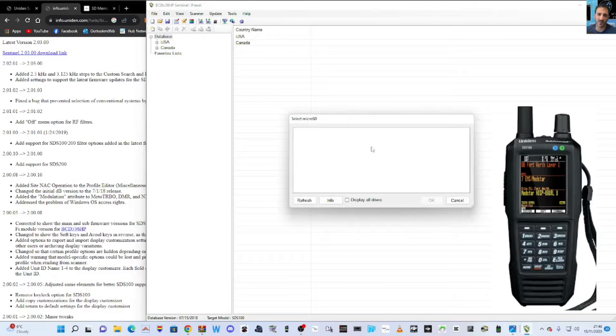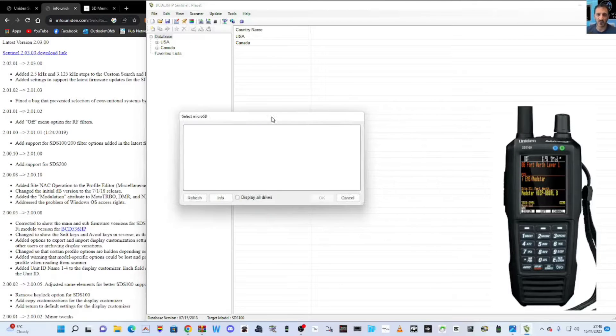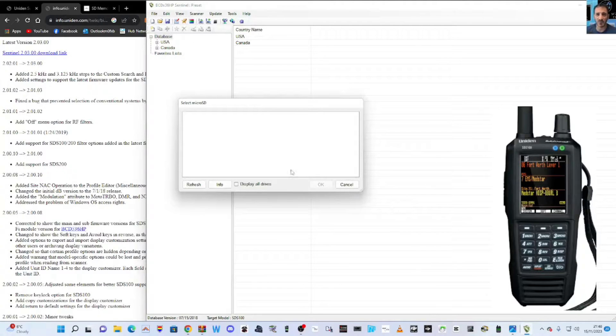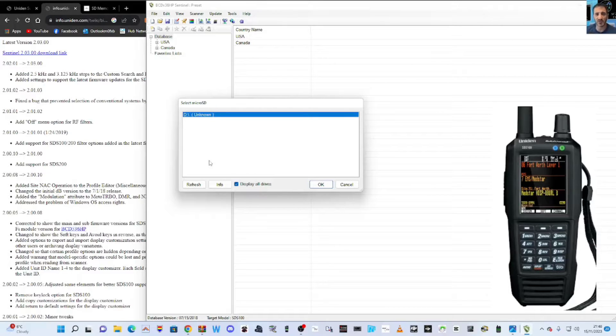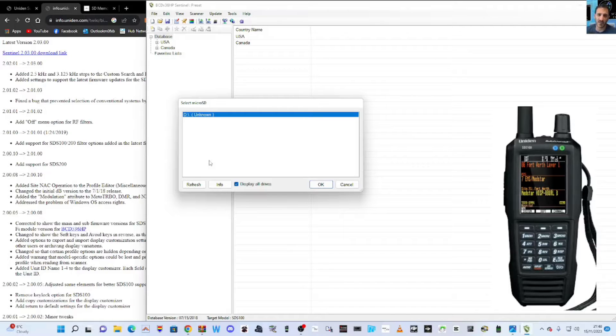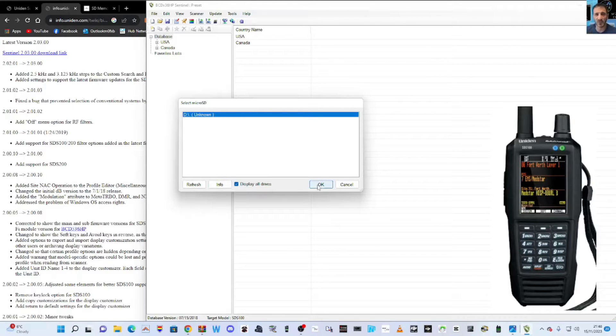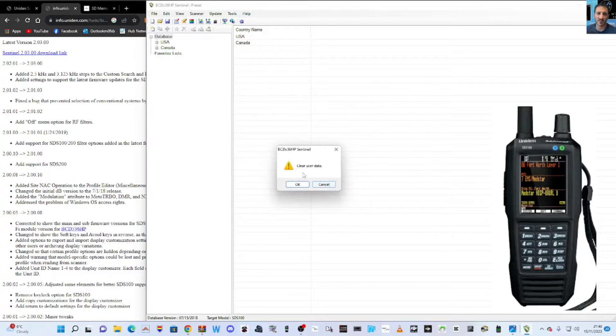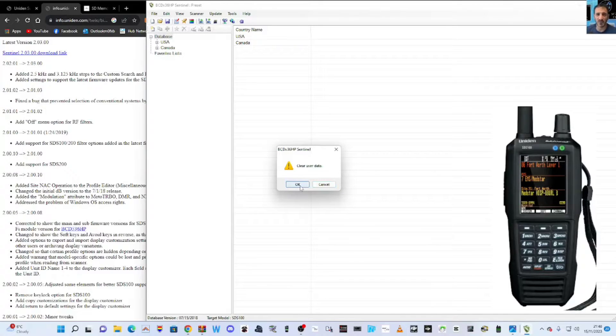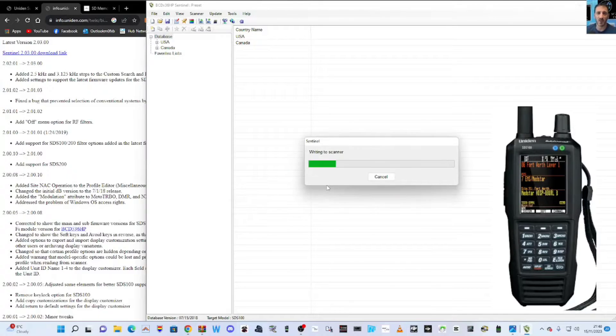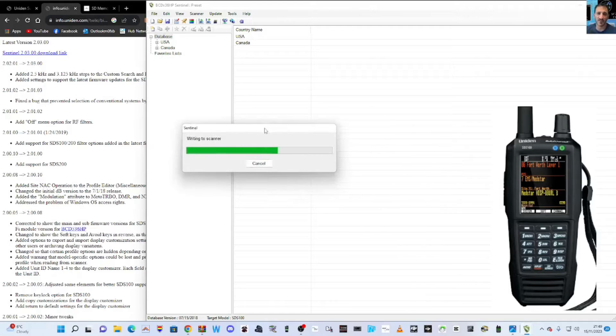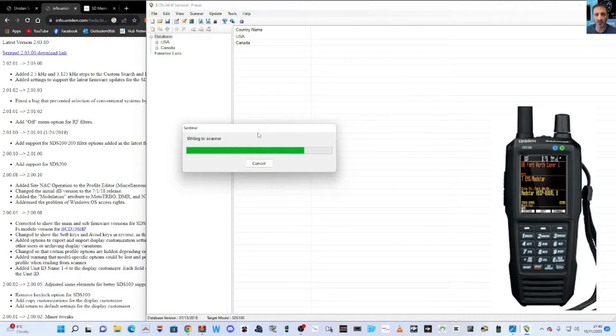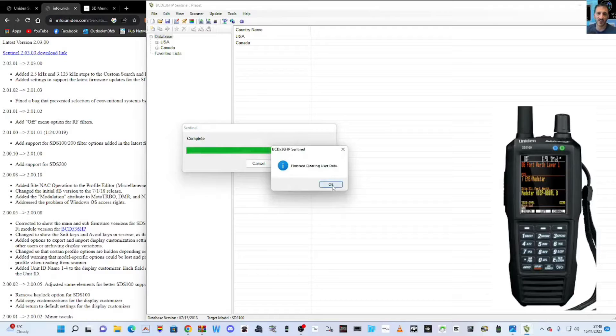You're not going to see it straight away. At the bottom here you've got a little box - click Display All Drives and it's going to show your SD card that's plugged into your adapter. Now click okay. It says clear user data, click okay, then okay, and it's going to wipe it. It's going to put the files on that are needed to run the SDS 100, 200.